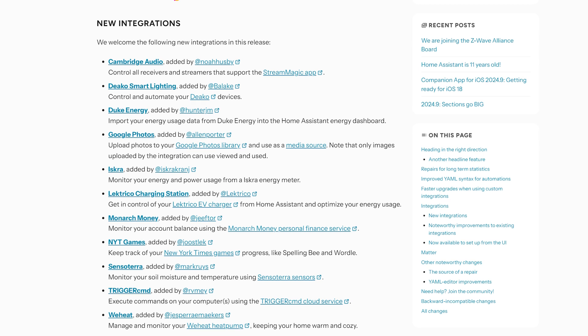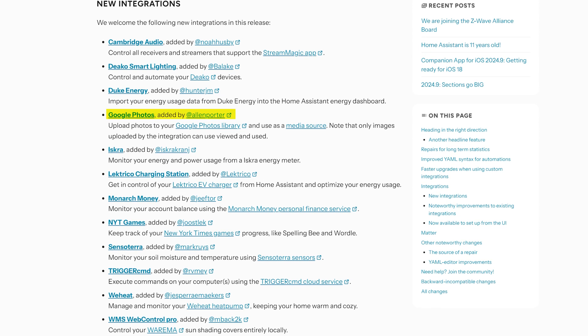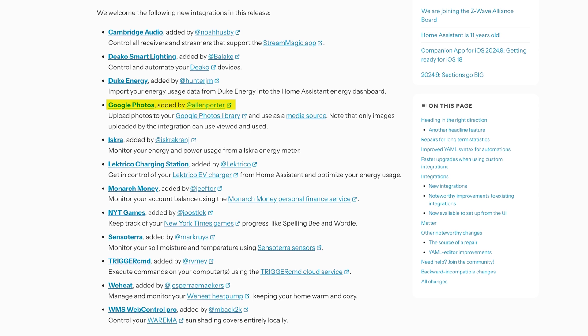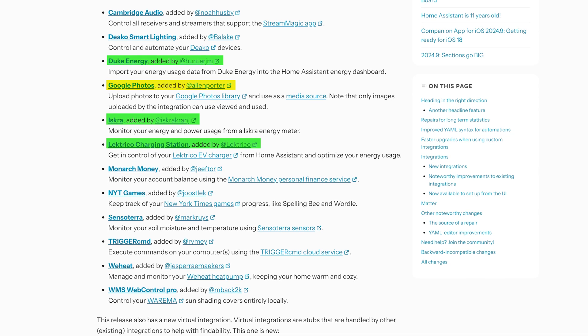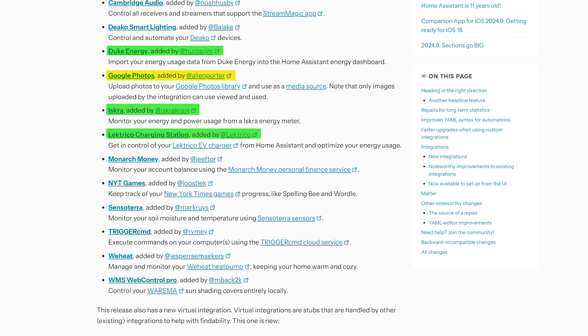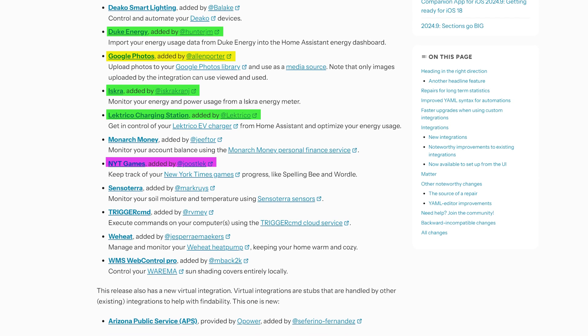As for new integrations this month, there are 12 new integrations including Google Photos as a media source — a really interesting one — a couple of energy-based integrations, and the most important new integration of all: the New York Times Games integration, which lets you track your all-important Wordle score right from inside of Home Assistant. It does not get any better than that — we may as well just shut down Home Assistant.